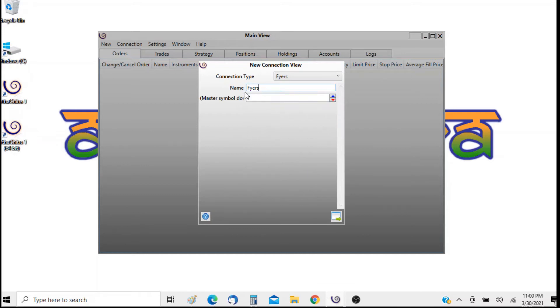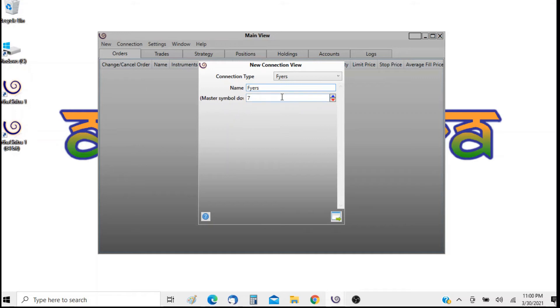In the settings I will append a name. The default will be FIAS so I will just leave it to FIAS, and I have to append a master symbol download interval.